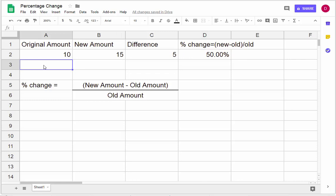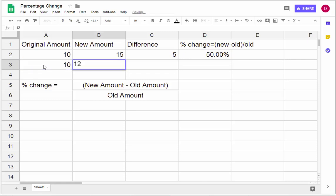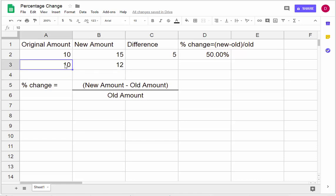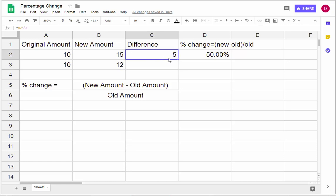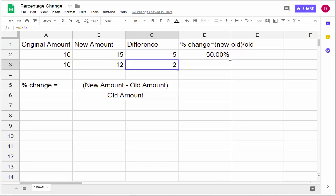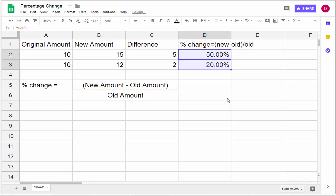Let's do another easy example. Let's say I went from $10 to $12 — what is the percentage change? In this case it's a percentage increase. Since we're increasing by 2, the difference is 12 minus 10, and I can just copy this calculation. You should be able to see: 2 out of 10 is 20%. So there's a 20% change.